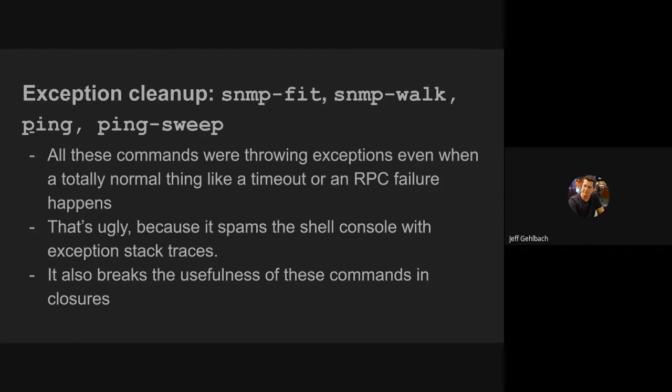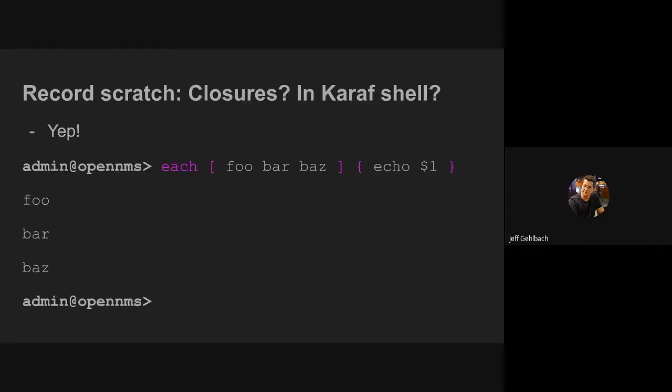Which is not great, because it clutters your console with ugly exception stack traces, which everybody loves to read. But it also makes it so that you can't use these commands in Karaf shell closures. Yep, Karaf shell supports closures, they look like this, you can stick a number of things inside a square bracketed list, and then put a closure inside of curly braces.